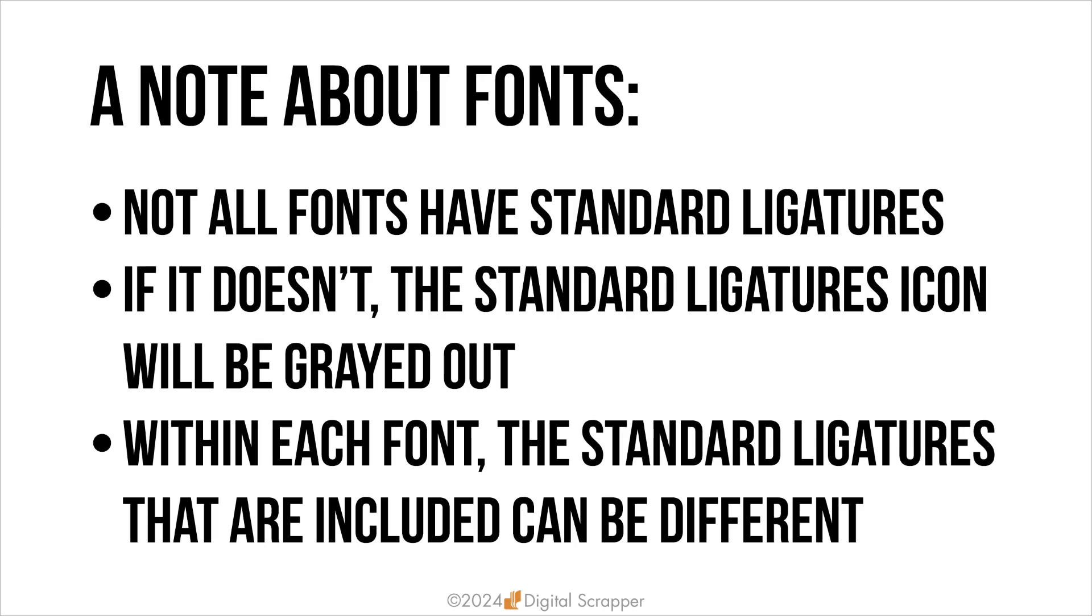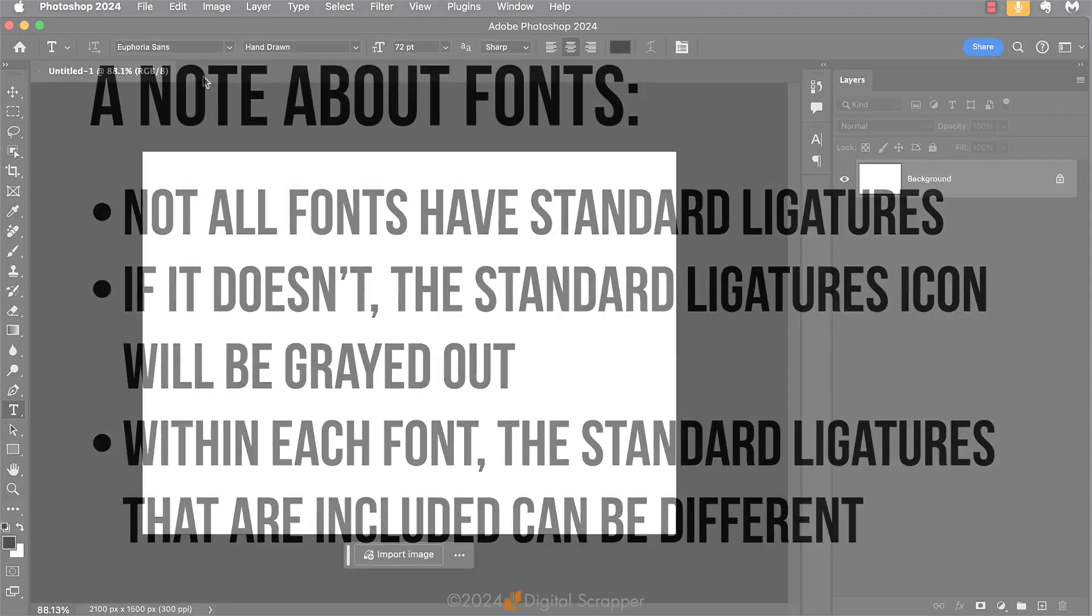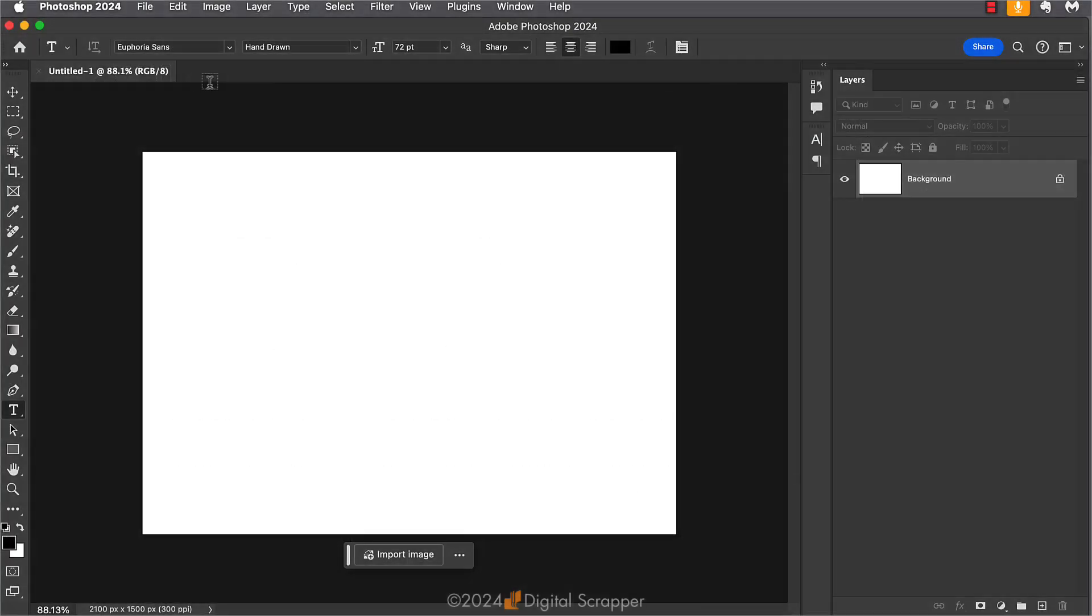And within each font, if it has standard ligatures, the standard ligatures that the font designer supplies can be different. It's all up to the font designer. The most common standard ligatures are when you have a double F or FI or FL and so forth. So just keep in mind that every font is different. Not every font is going to have standard ligatures.